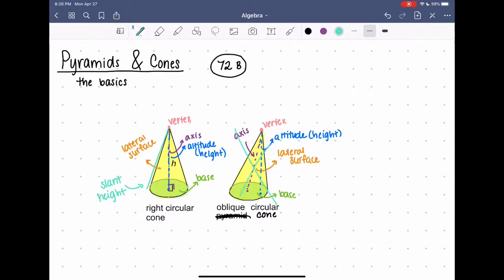Okay, that's all for today. I hope that helps you understand the terms that you need to know for pyramids and cones.